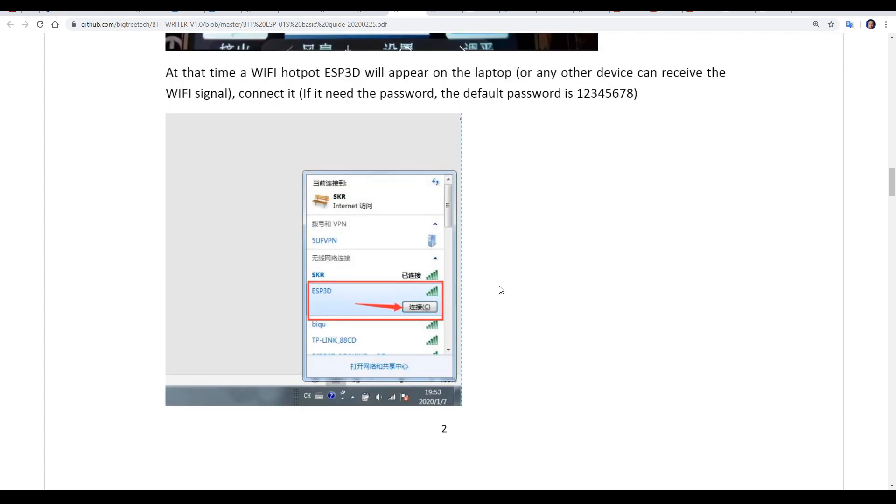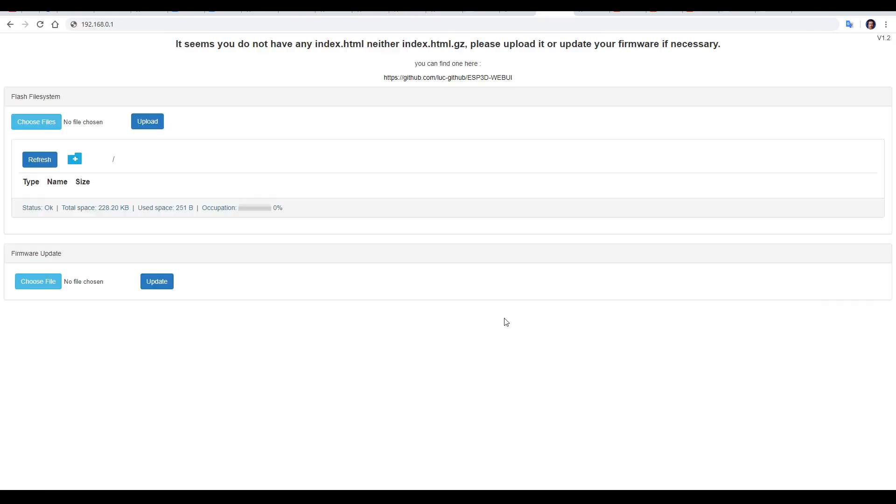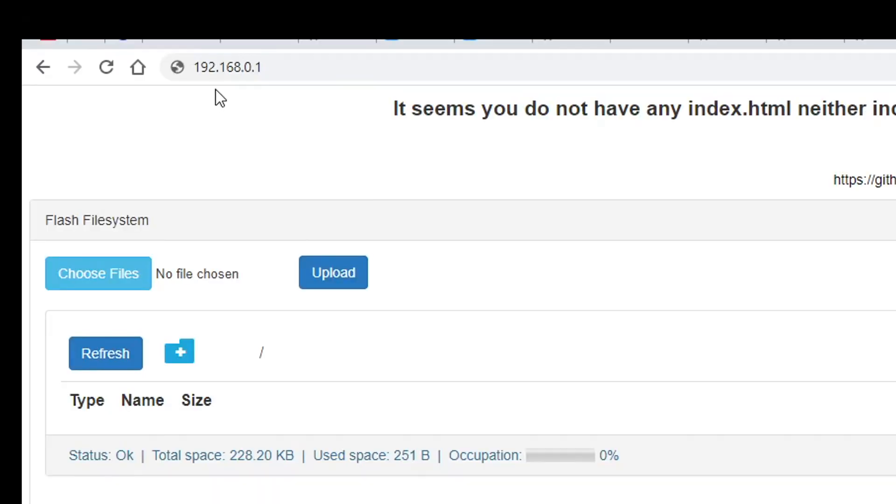From another device in our network, we simply connect to it with the password 12345678. After we've done this, we open up our browser and enter the IP address 192.168.0.1.